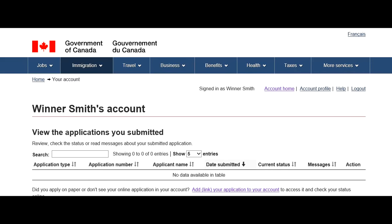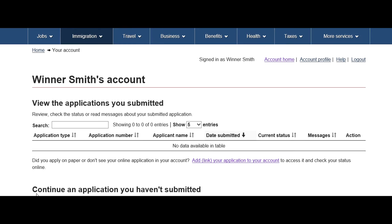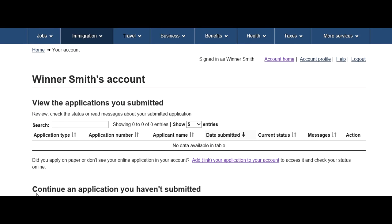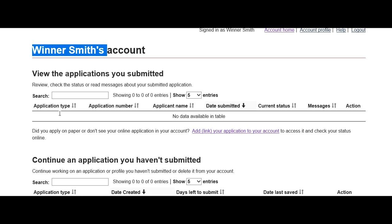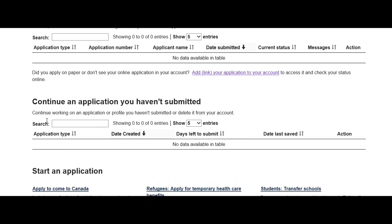Hello friends, welcome to my video. In this video I'm going to show you how to submit an online open work permit application for Canada. Before I proceed further, if you have not already subscribed to my channel please go ahead and subscribe because I regularly upload videos. If you have any question, feel free to ask. Let's proceed.